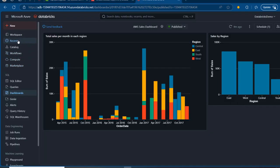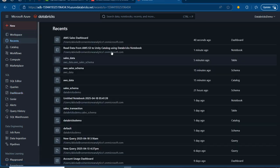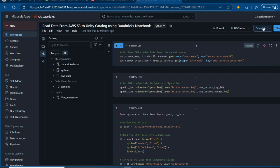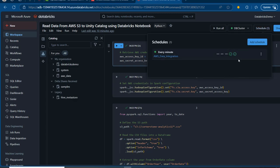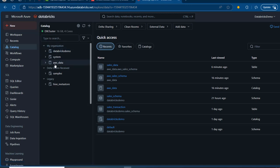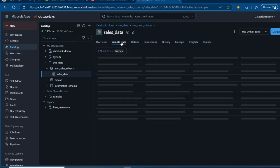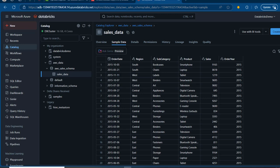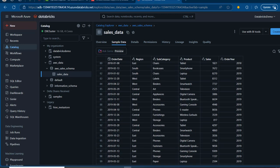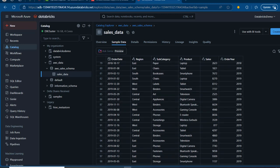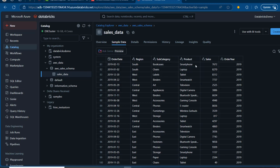Now I just need to come back to the notebook, click on the schedule, and allow another minute for the data to arrive. Coming to the catalog, I'll navigate to the AWS catalog and schema, and check the sample data — we should see data from 2018 onwards. There we go — we can see 2018 and 2019 arriving, and scrolling down shows data all the way up to 2025. This means everything is working fine.